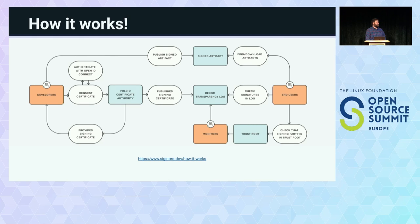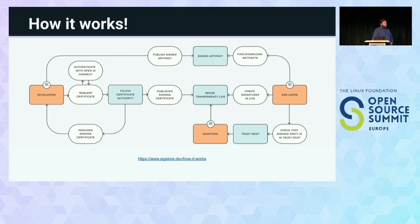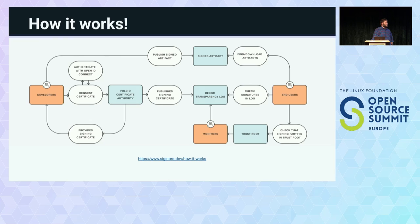One of the nice things about the combination of SIG store and SLSA is that it makes an intractable problem tractable. And then you have to think about, do I actually trust that thing rather than just, I can't possibly trust any of it. So it is just a mess. Things are improving given how recent SIG store and SLSA are. The progress is amazing.